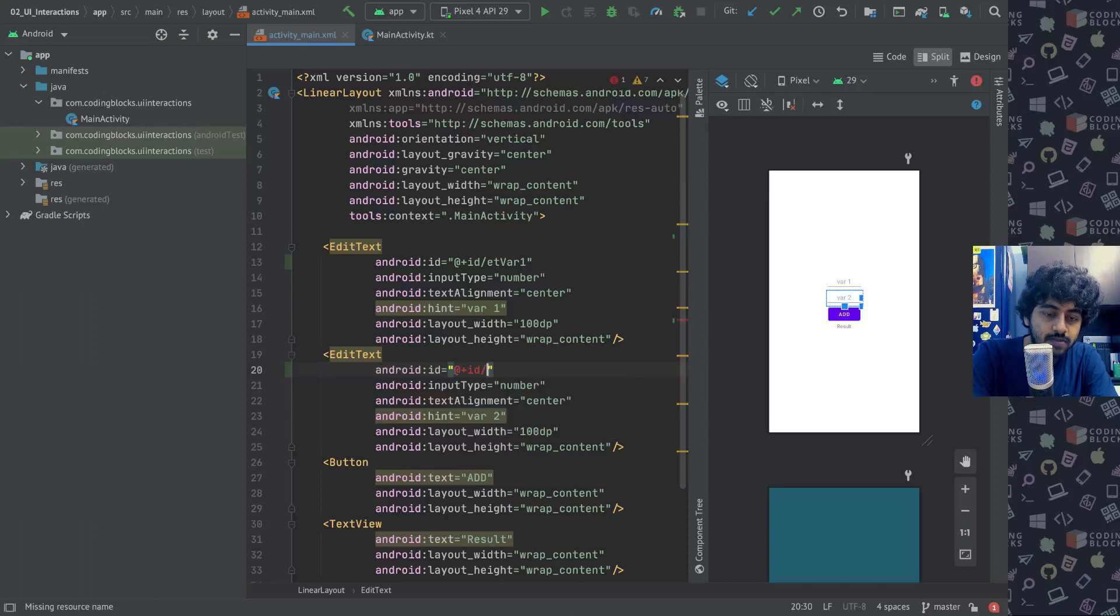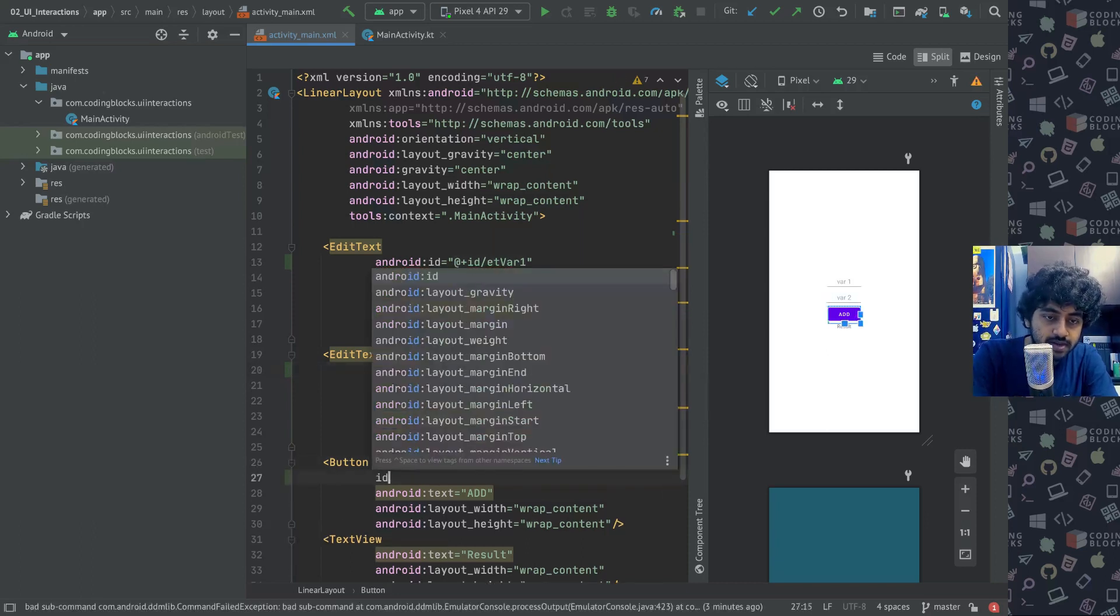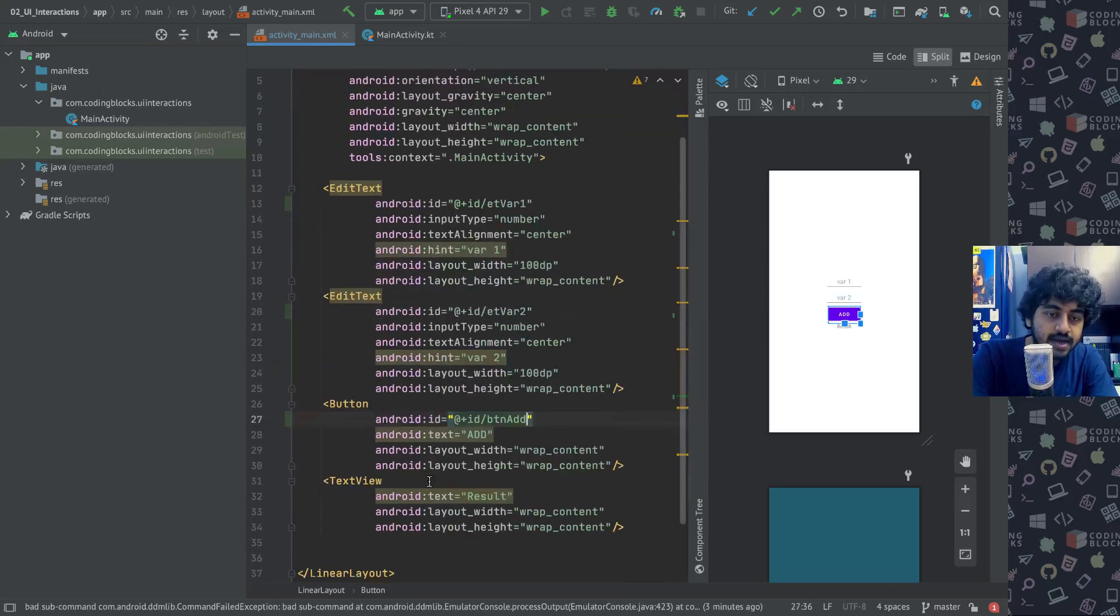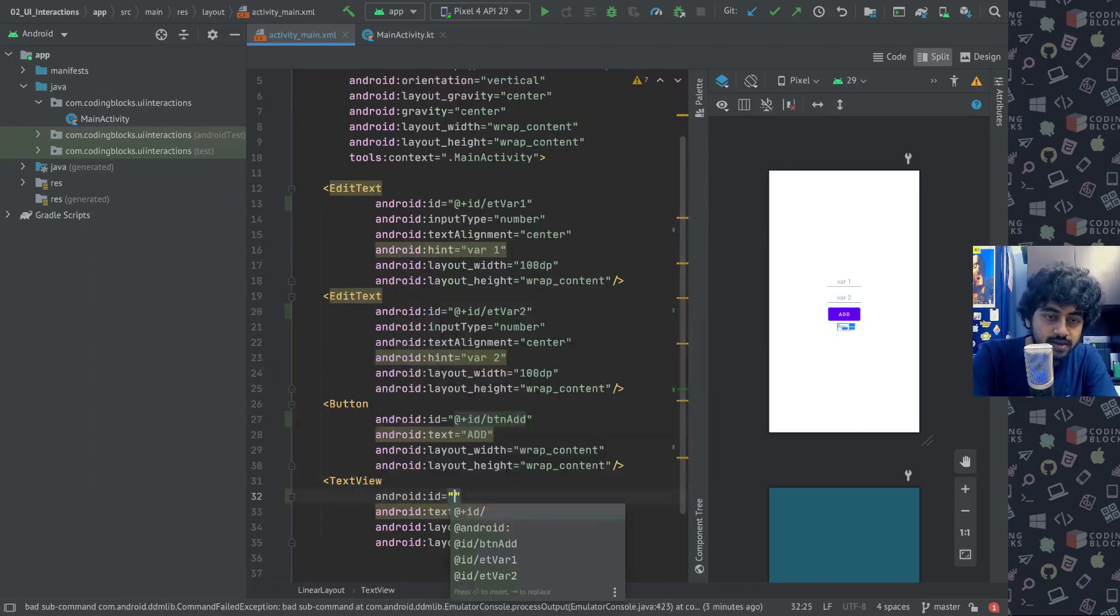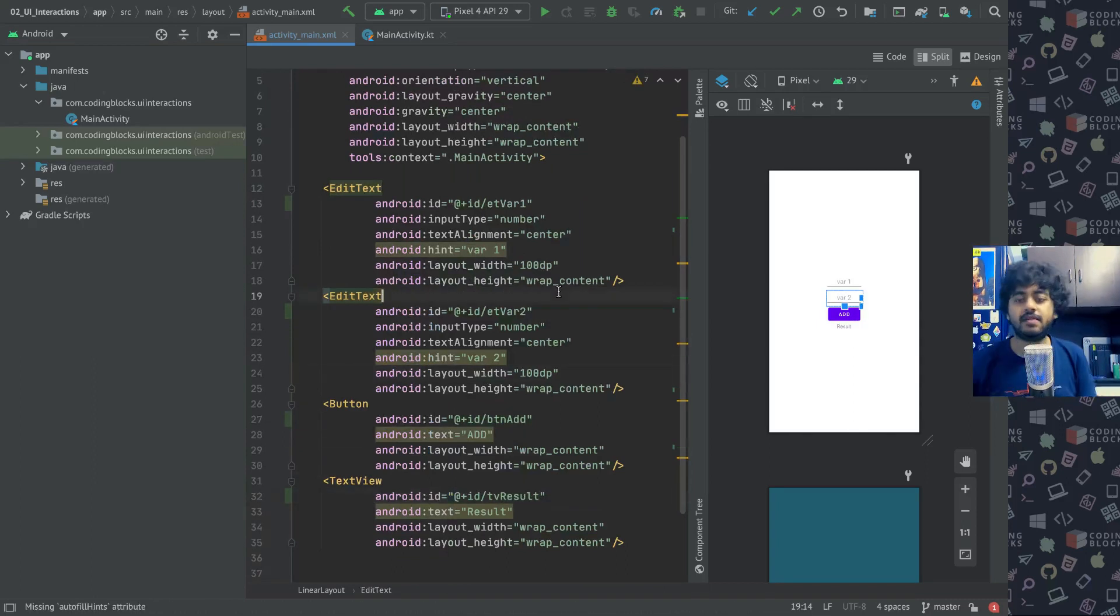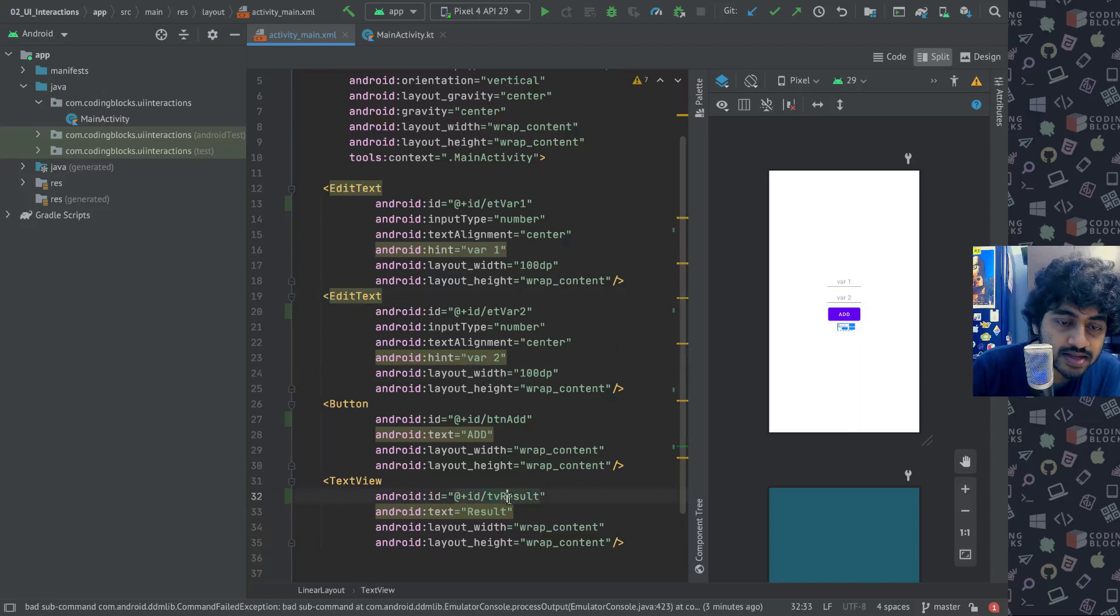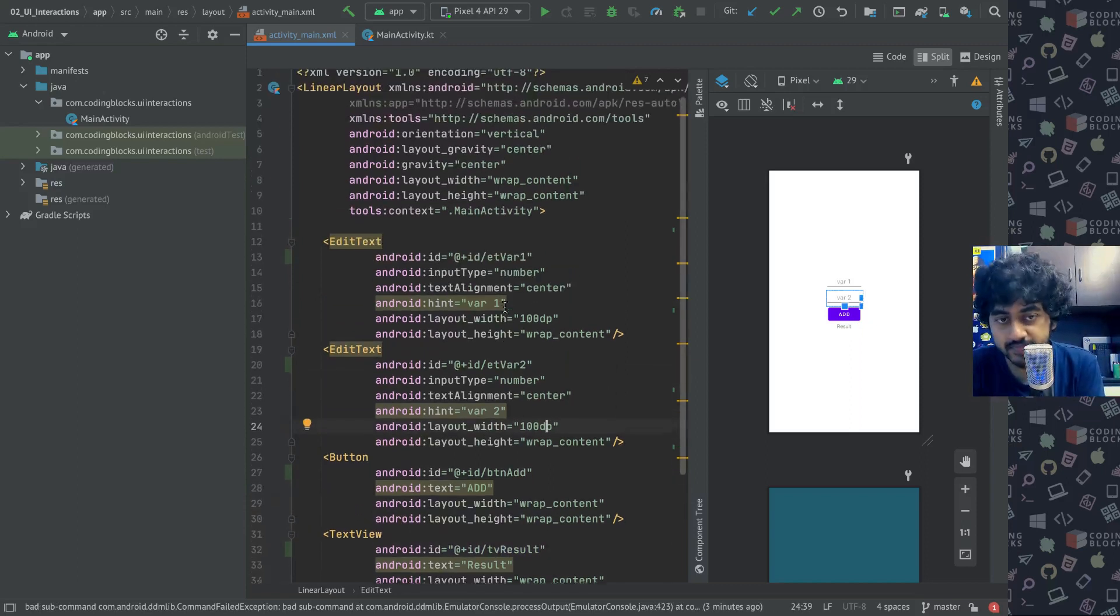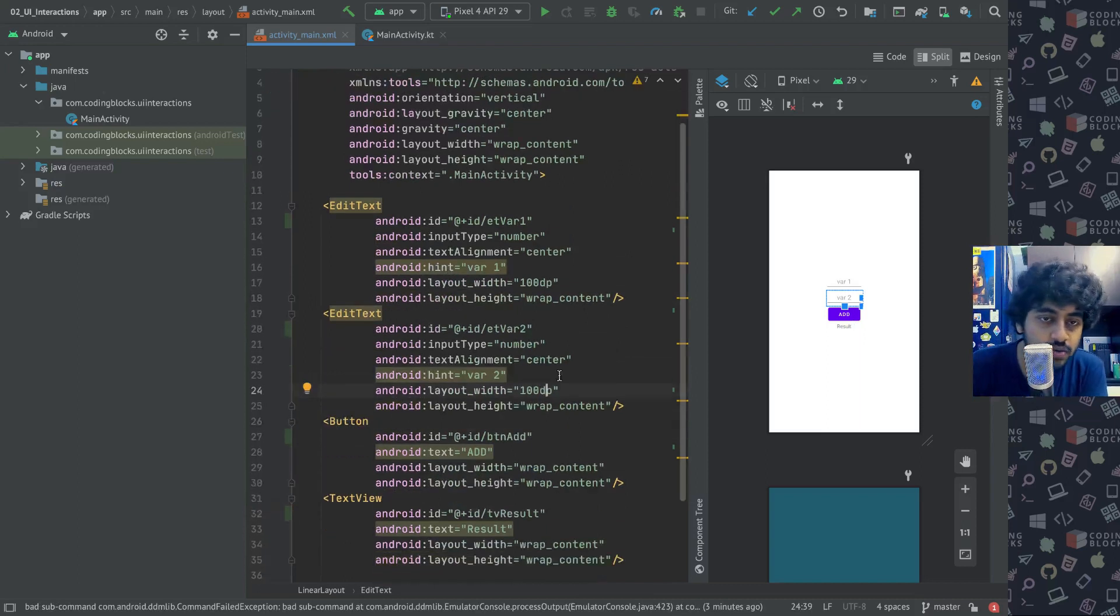ET and then var one, so it is edit text variable one. The ID here would be et var two. This one would be btn add and this one would be tv result. Pretty simple naming convention - you write the type of the element first and then the identifier of that element after that.